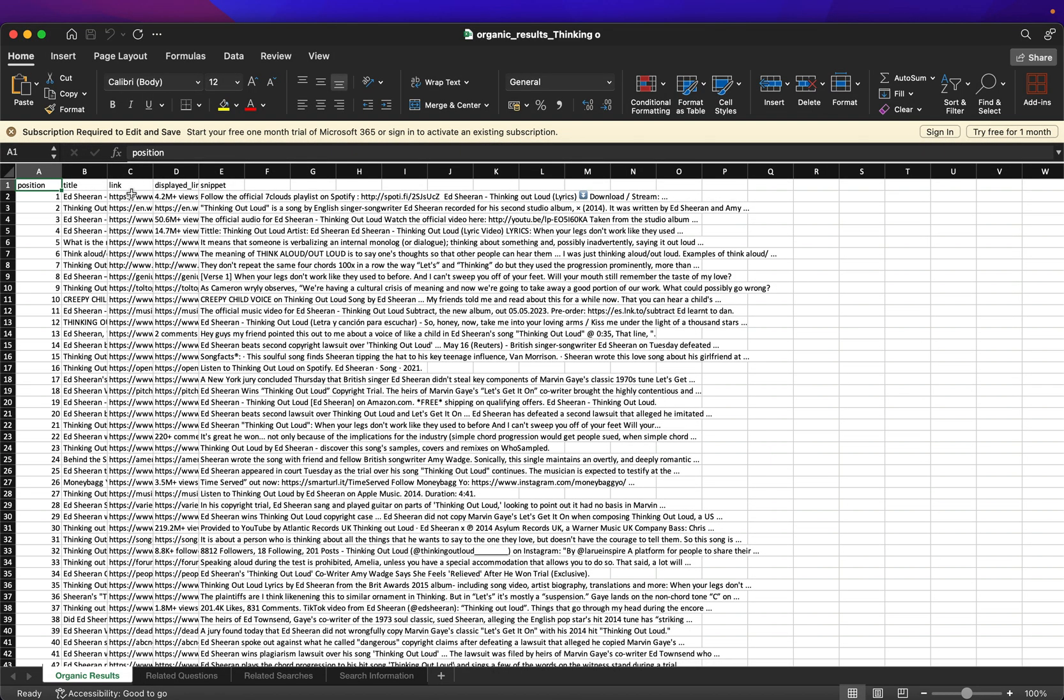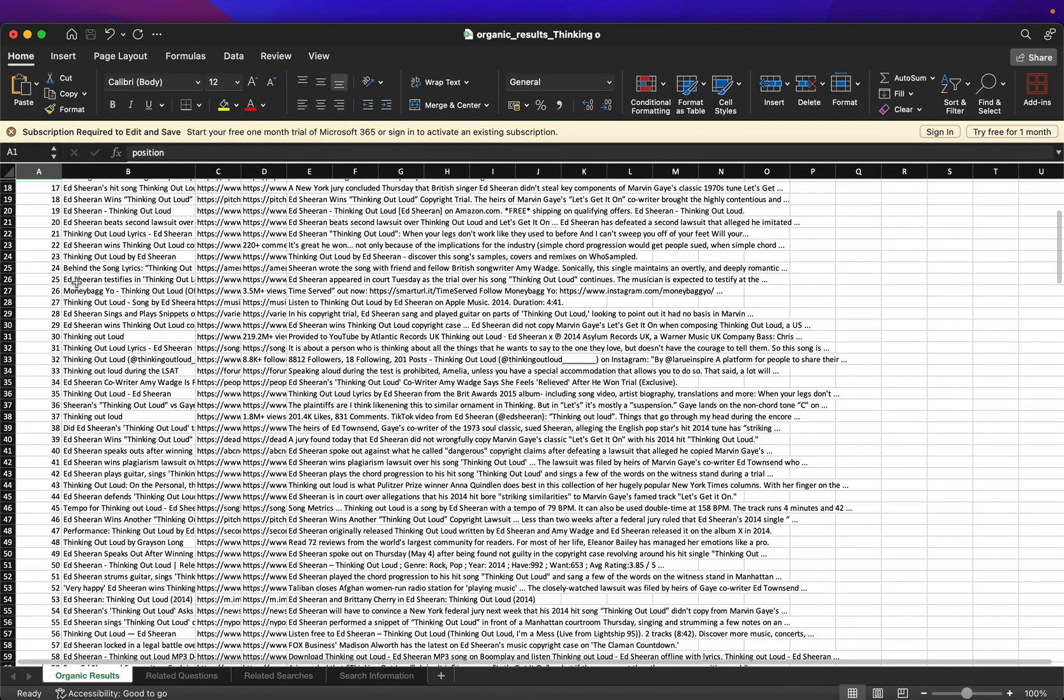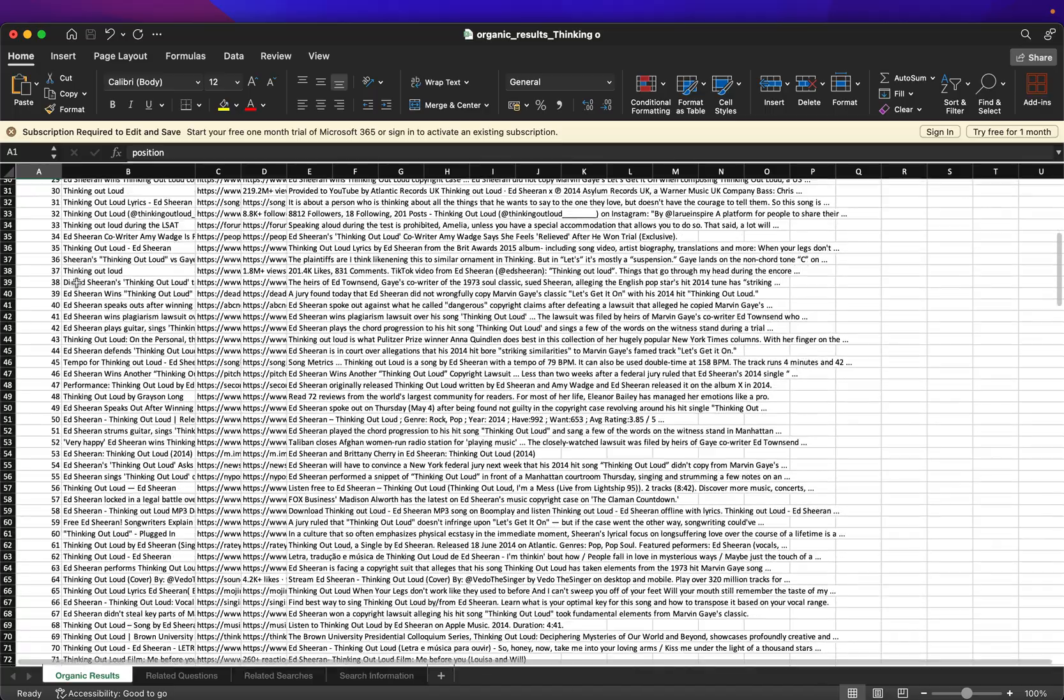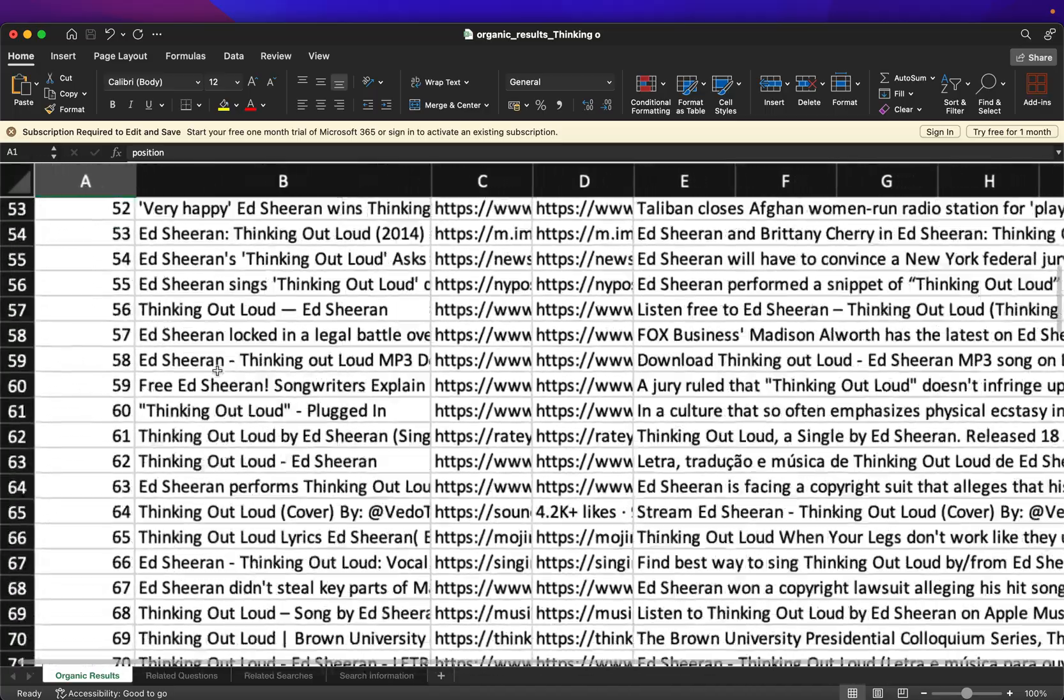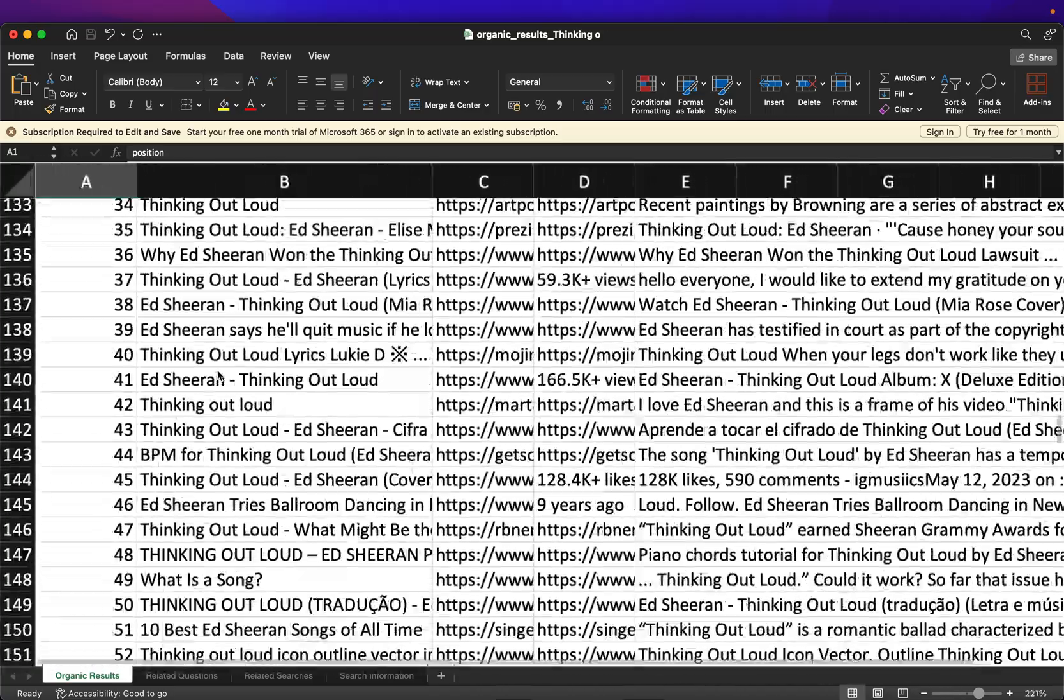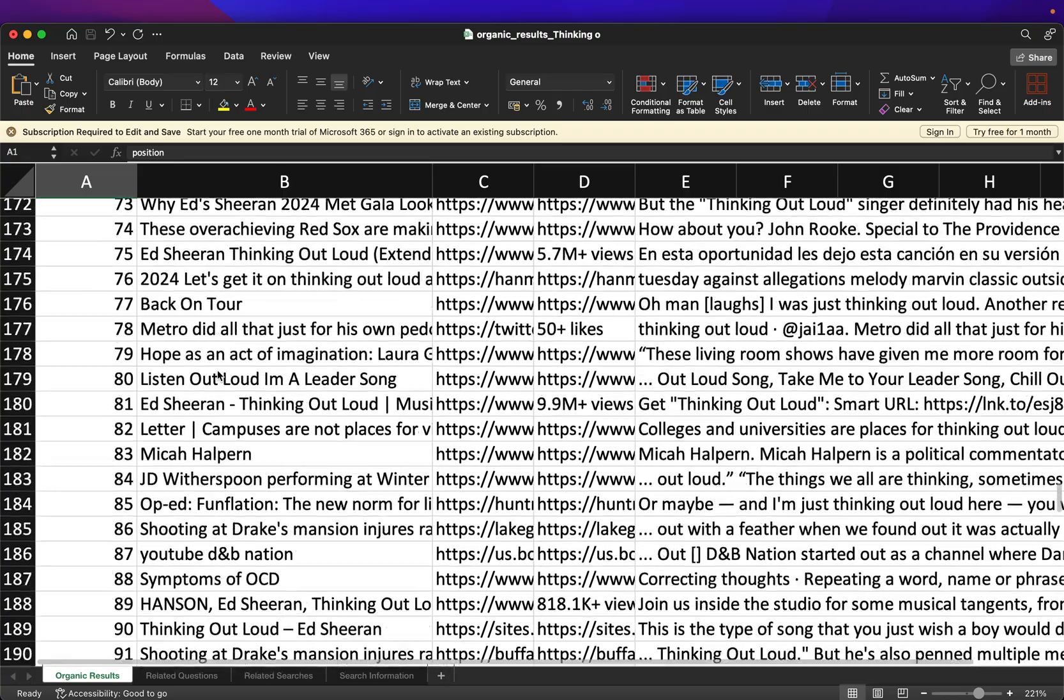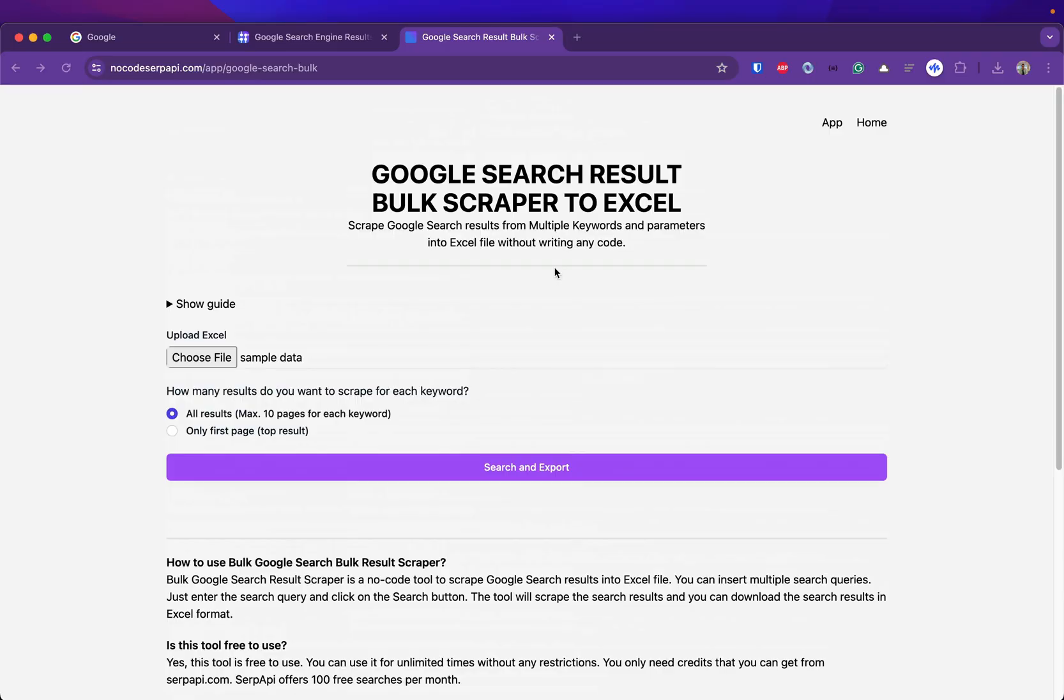I'm opening the first keyword and as you can see now we have more results since we performed pagination in the background and scraped all the results from this particular keyword.